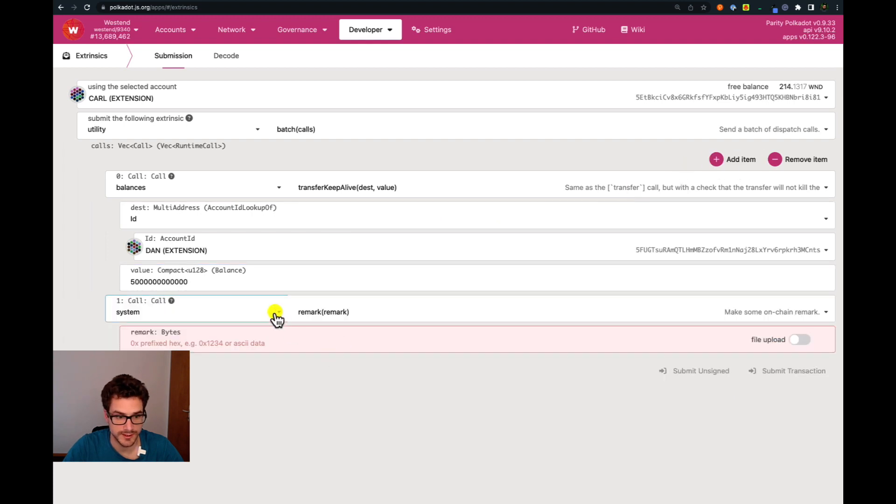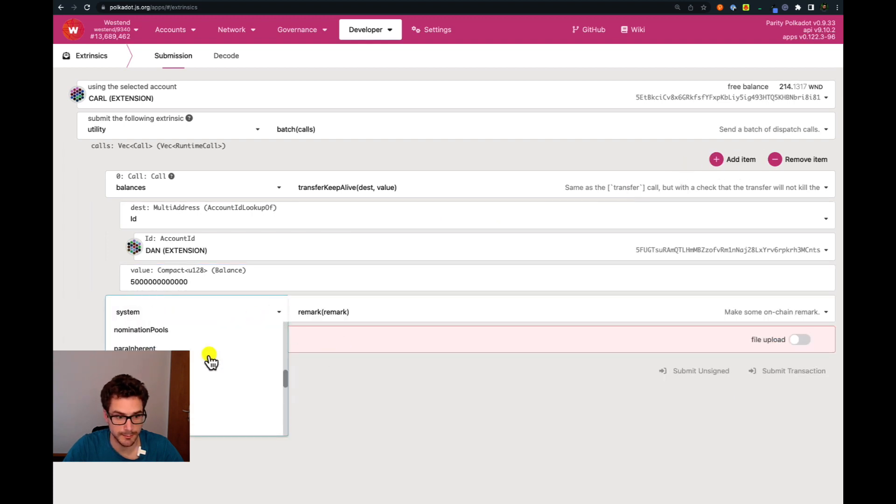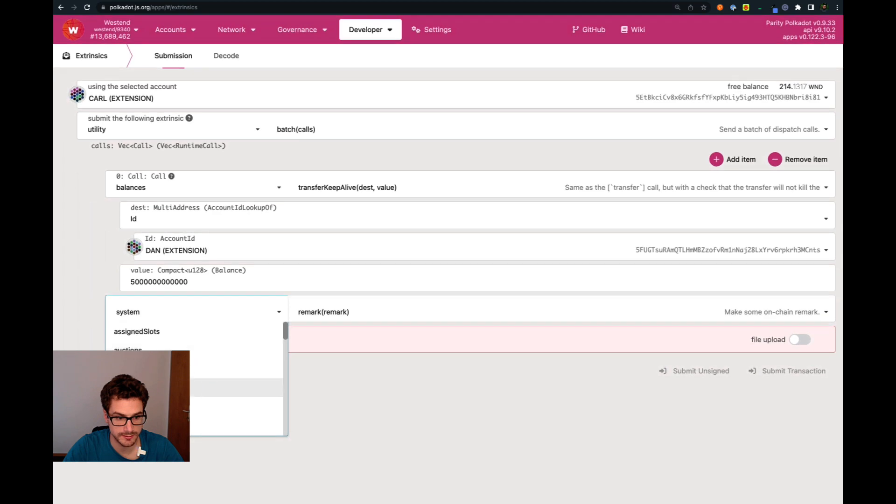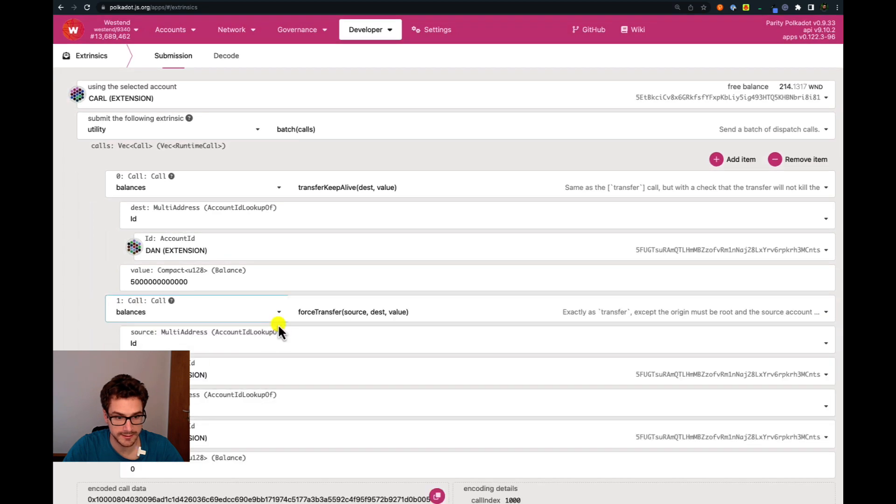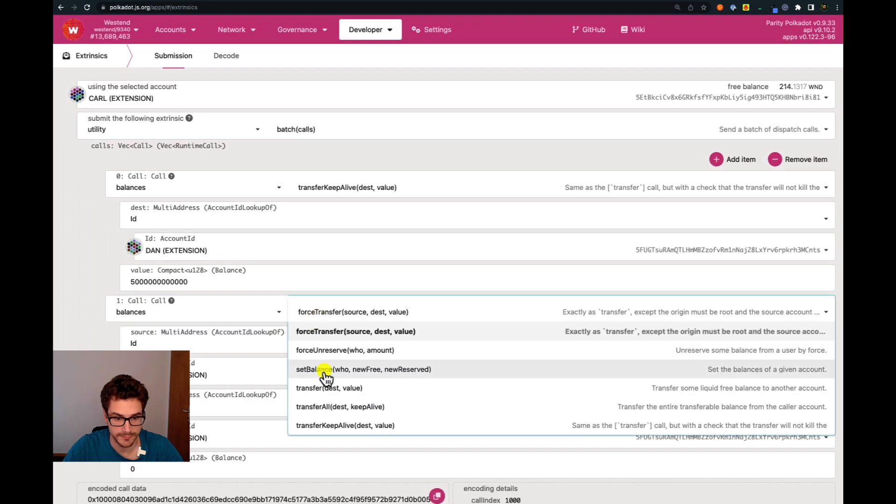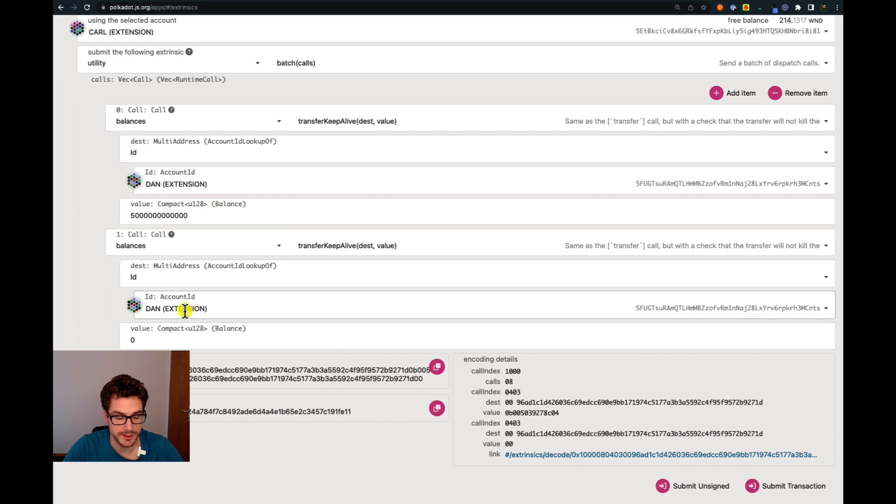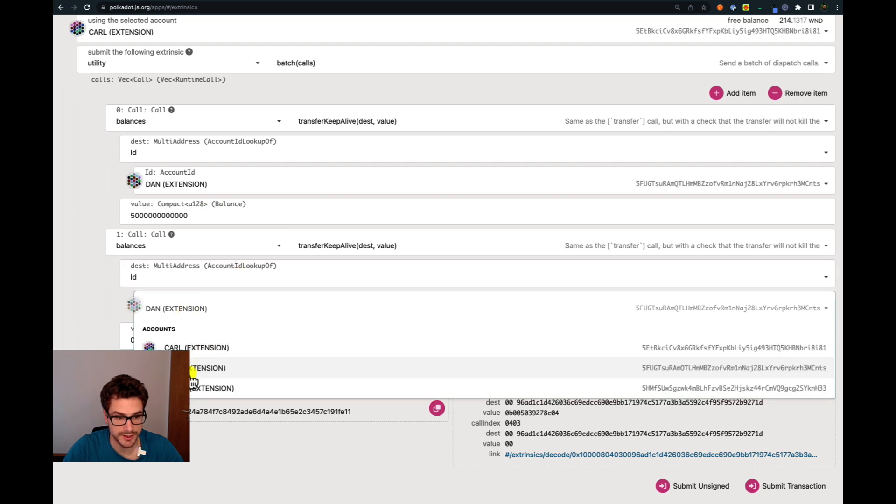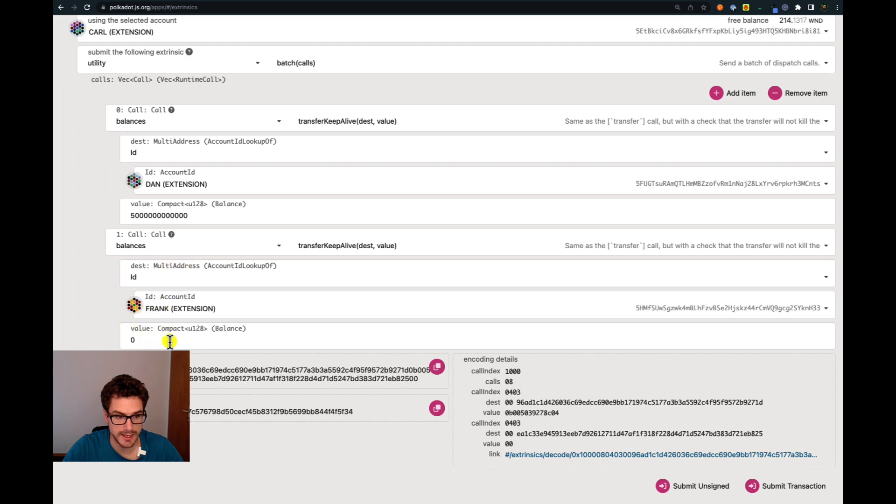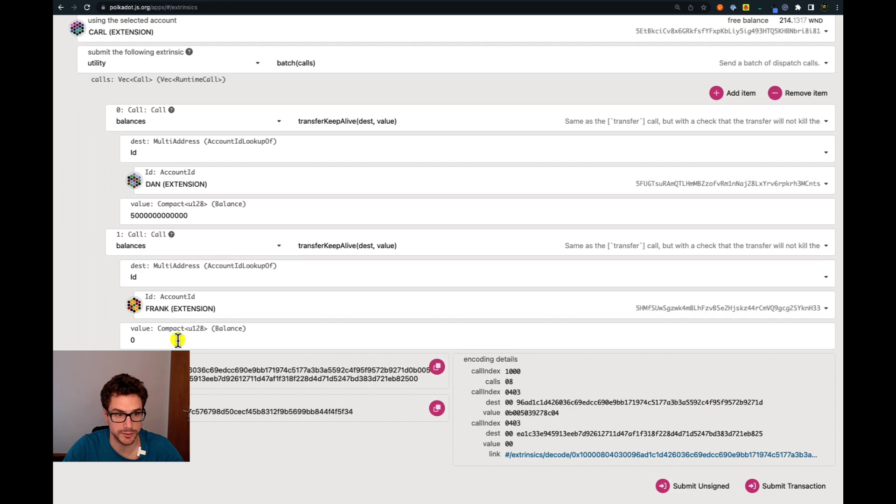We can select again the balances palette. The function is the same, transfer keep alive. The account is Frank and the balance is the same, five Westend tokens in plank units.